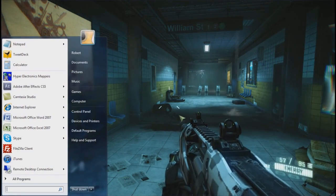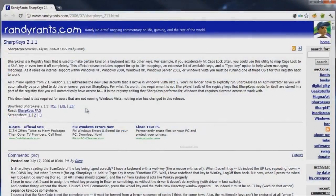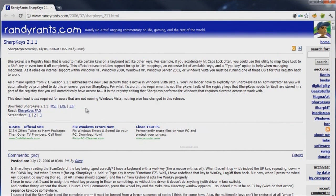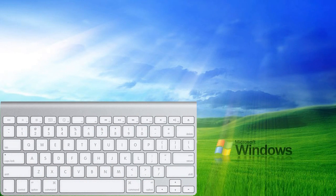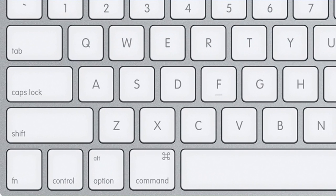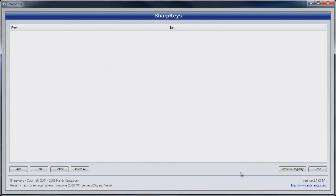So the folks over at RandyRance.com provide this freeware software called SharpKeys, which allows you to remap all the keys on your keyboard to whatever you like. This is especially useful if you're using an Apple keyboard on your Windows machine and would like to remap some of the keys like the command or option keys.